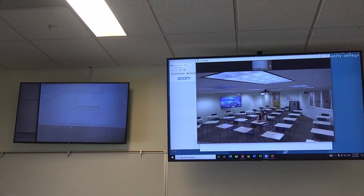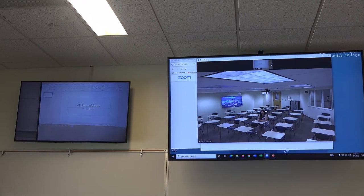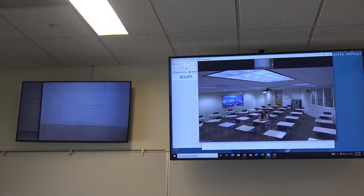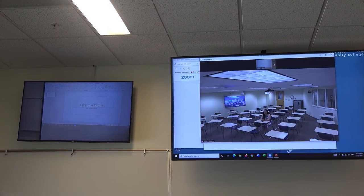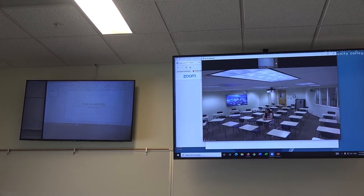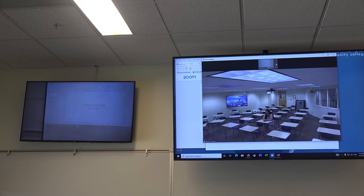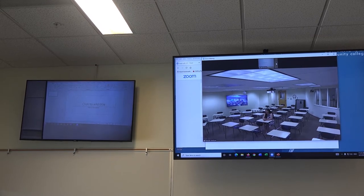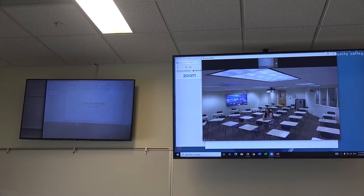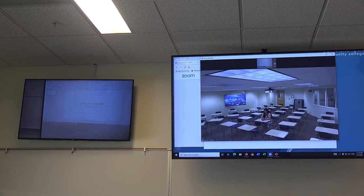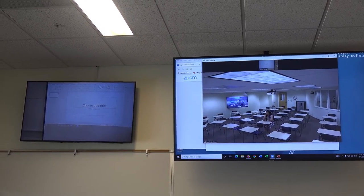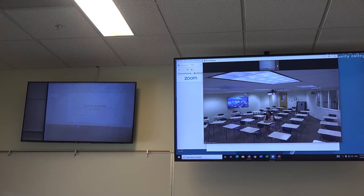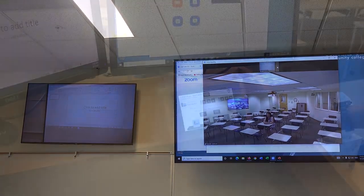Once students have joined your meeting, remember that you can change camera feeds to either show them what's being projected on the projector screen or to show them the rest of the classroom. This can be handy for encouraging discussion between an in-person class and a streaming class.